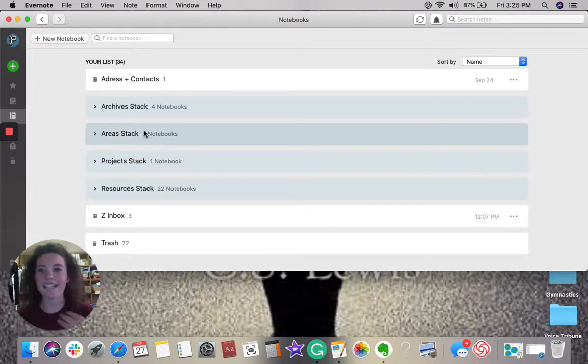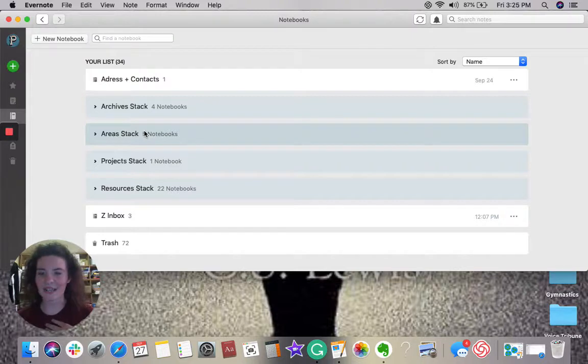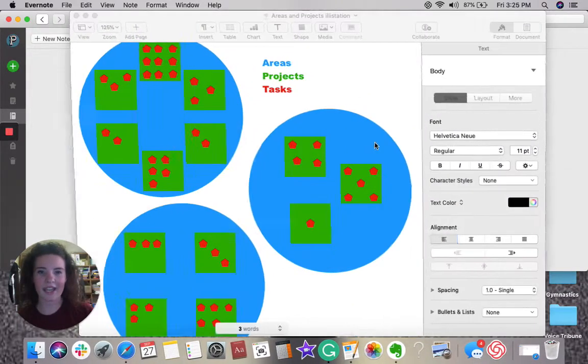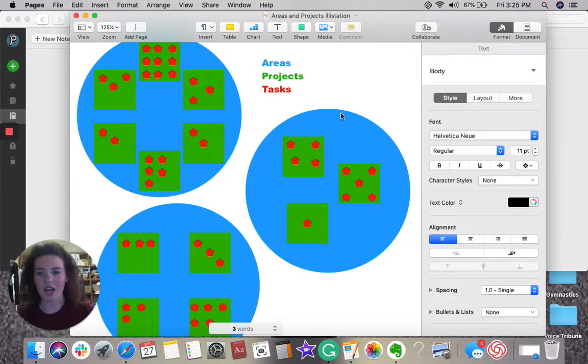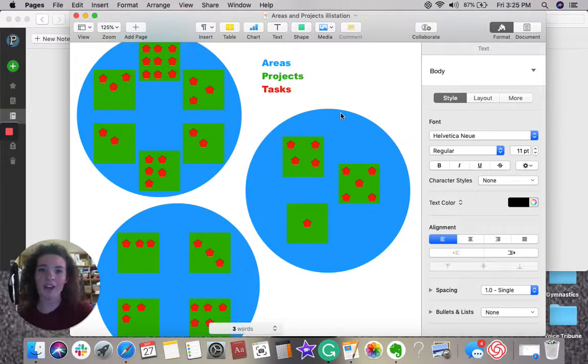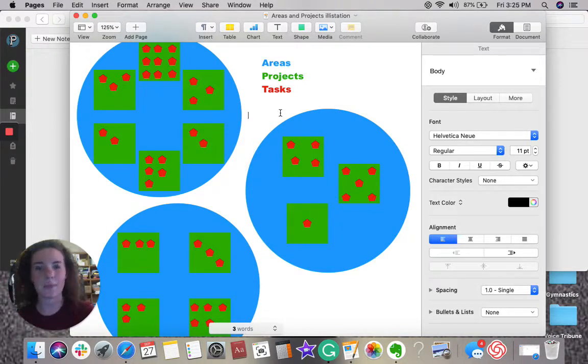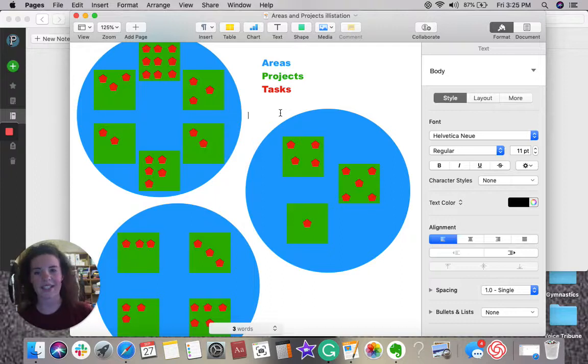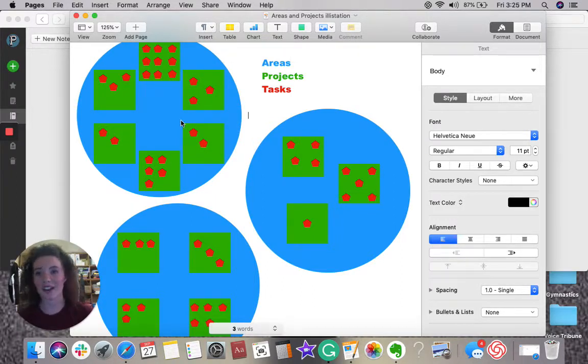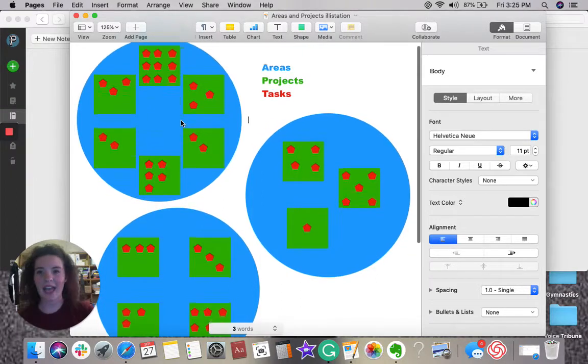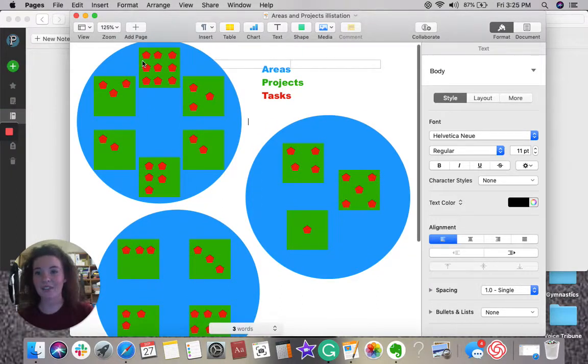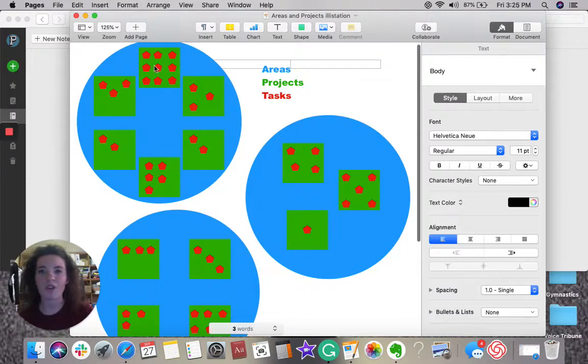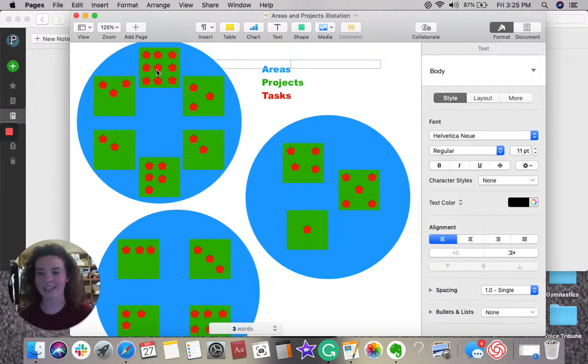That is a quick overview of this program, but it helps me personally to see things a bit more visually. So, I created an illustration of areas, projects, and tasks. So, this is the PAR technique put into a picture. Here we see the blue circles are areas, and inside of those, we have green square projects, and then we have our red circle tasks.